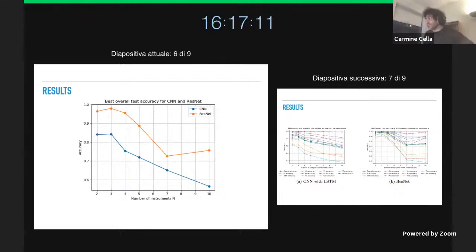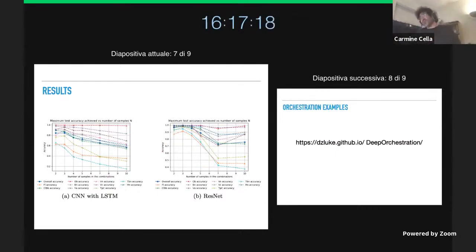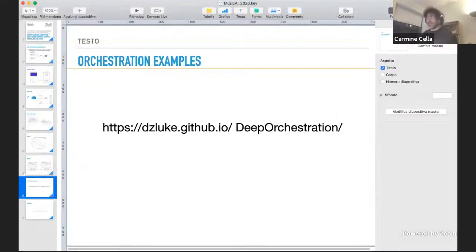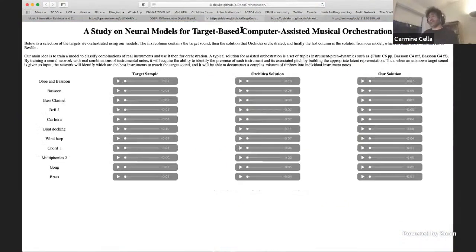The best results were always achieved by ResNet, though the CNN also produced interesting results. We have a number of samples online that you can check. Let me switch to the other screen. I think my time is finished, but let me quickly go through this page.